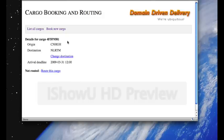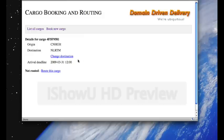So, here we can see that we have been assigned a tracking ID. The origin, Hangzhou, destination, Rotterdam, the arrival deadline as we specified March 31st.